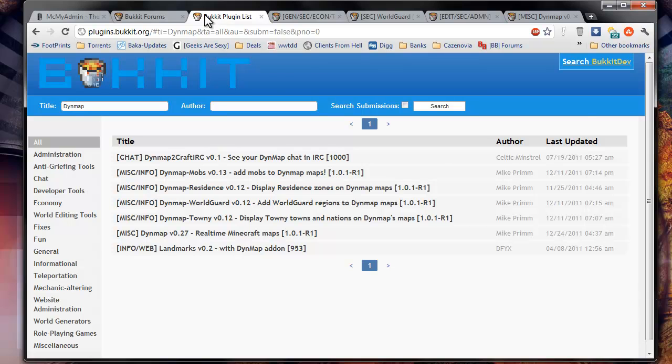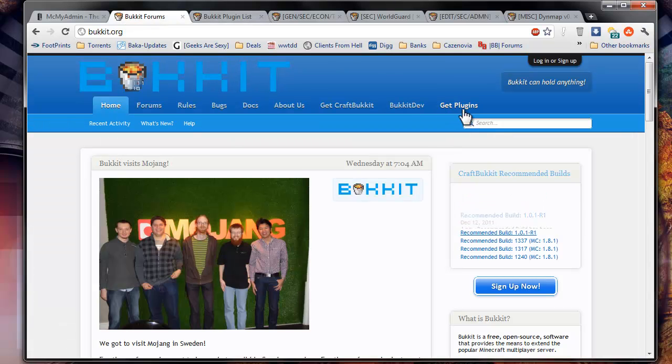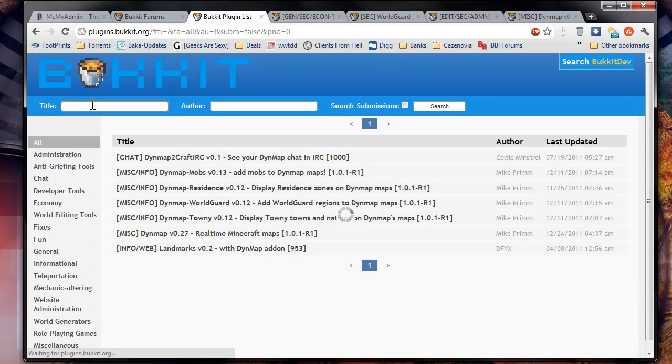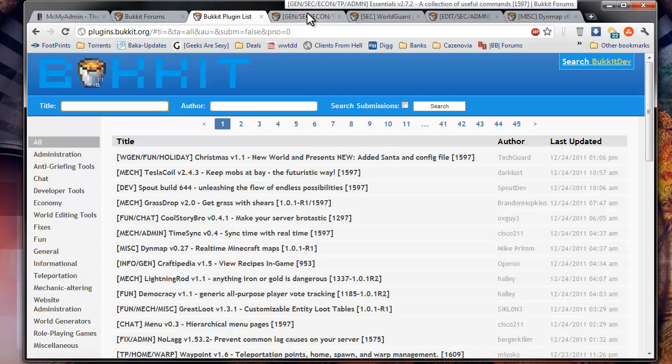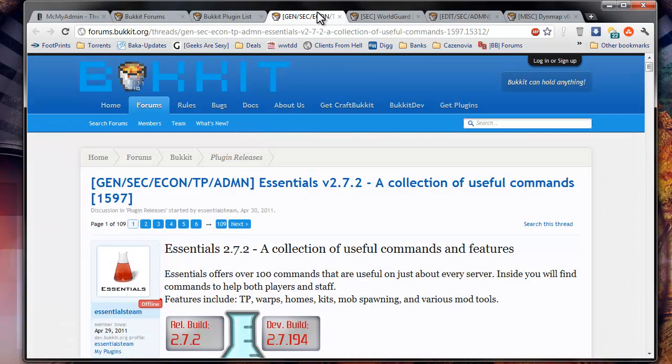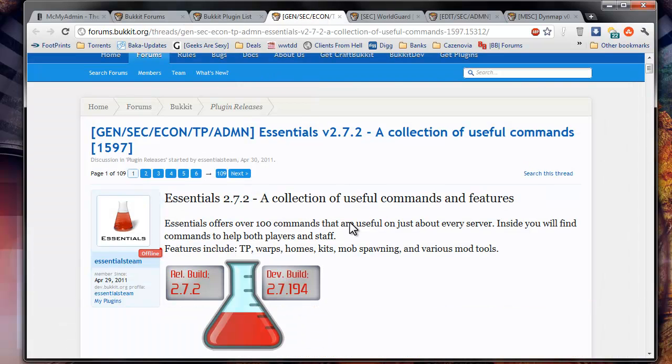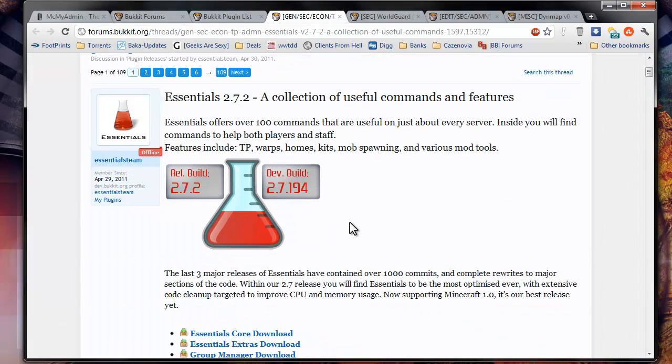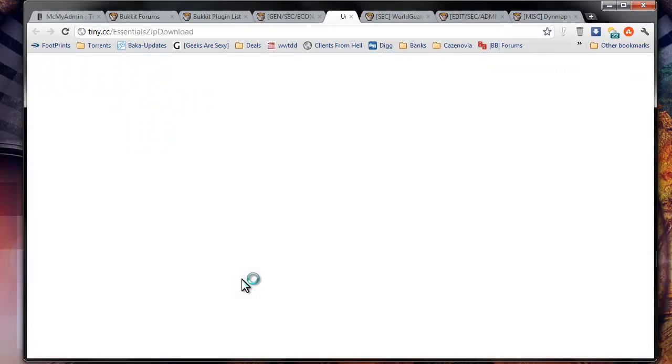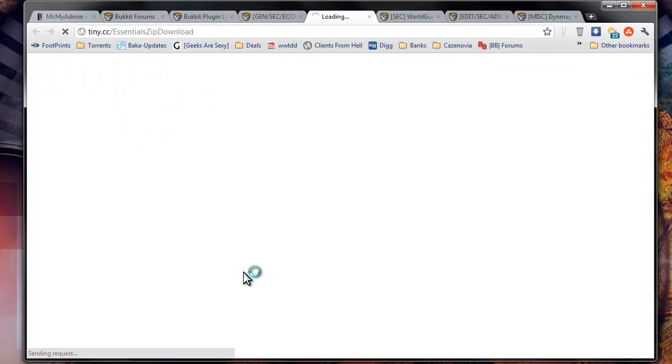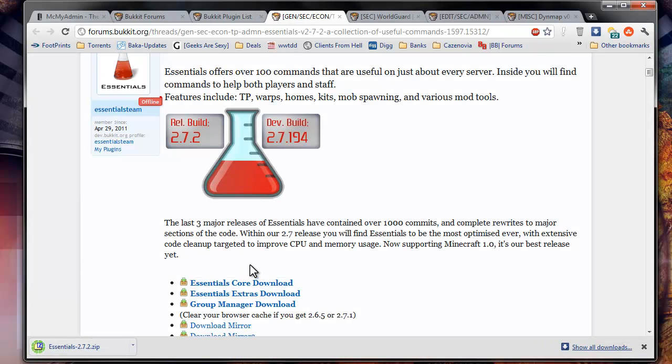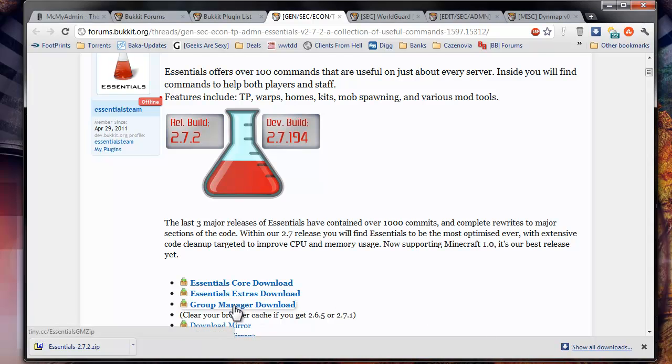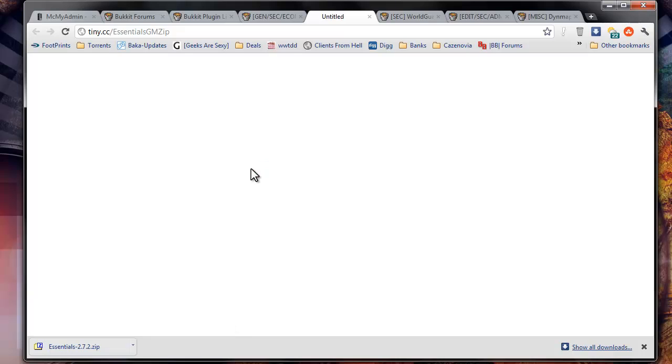Next we'll be going to the Dynemap get plugins right here, which will take you to this page. We're going to get four plugins for this tutorial, which will be Essentials. We'll click up here, get the core download, and get group manager.